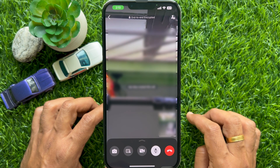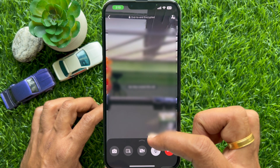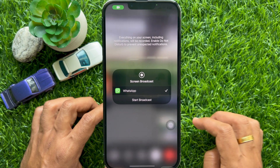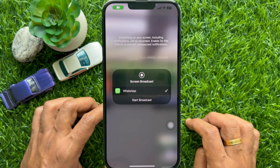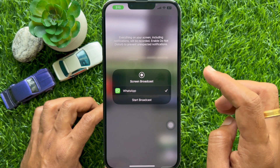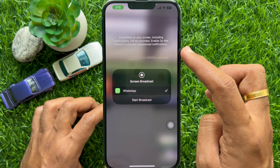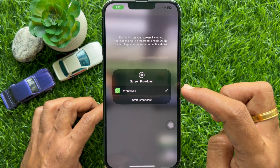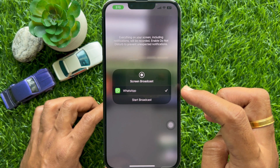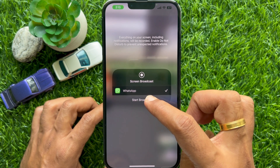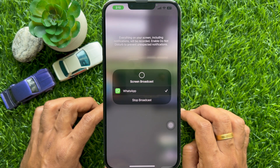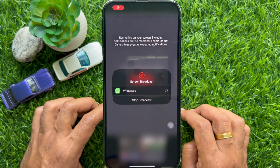After the call connects, tap the share screen button. An iOS screen broadcast pop-up will open with WhatsApp already selected. Tap start broadcast. After a 3-second timer, you will see that you are sharing your screen.